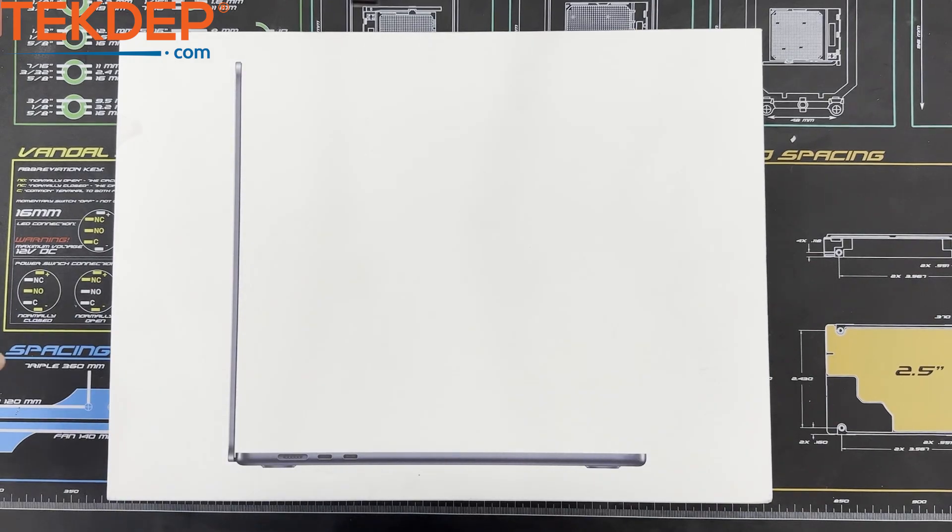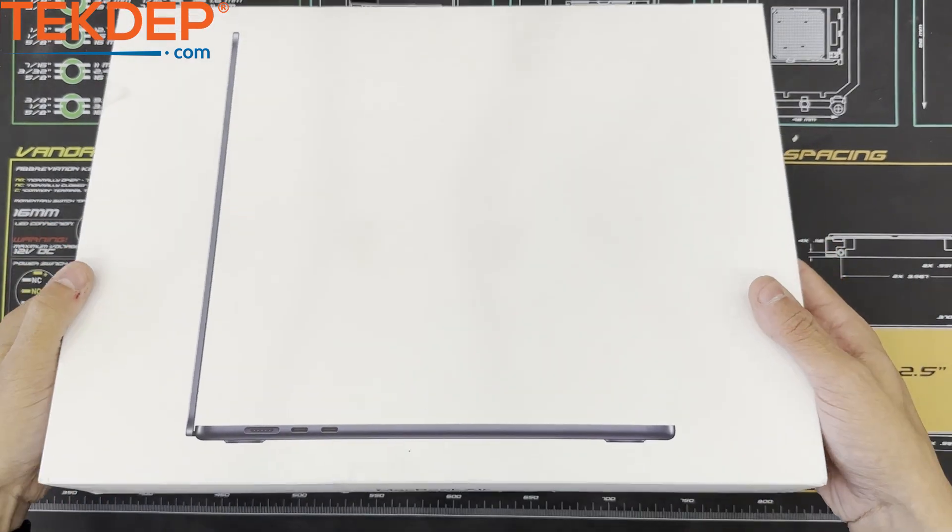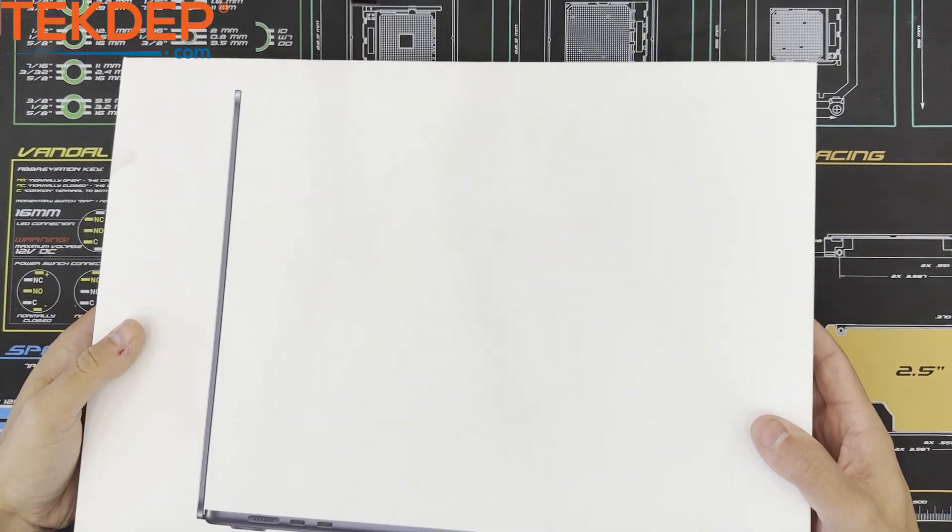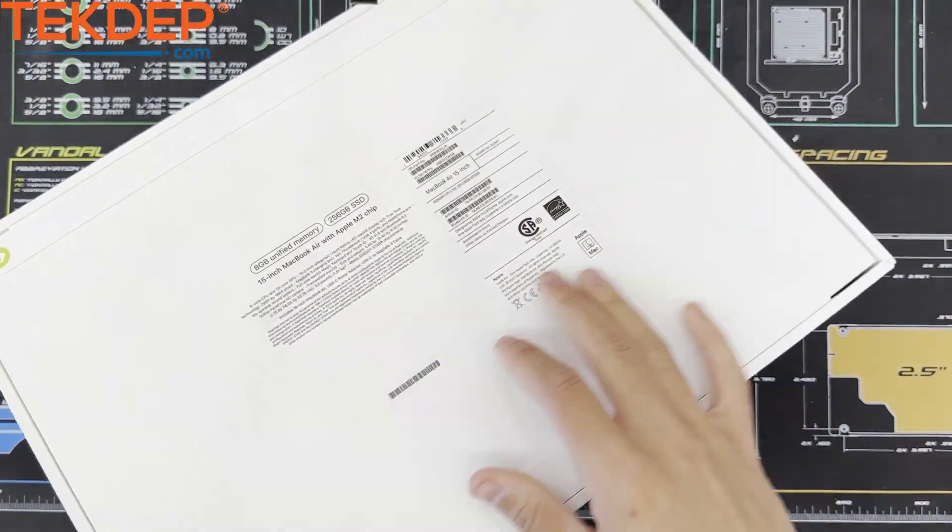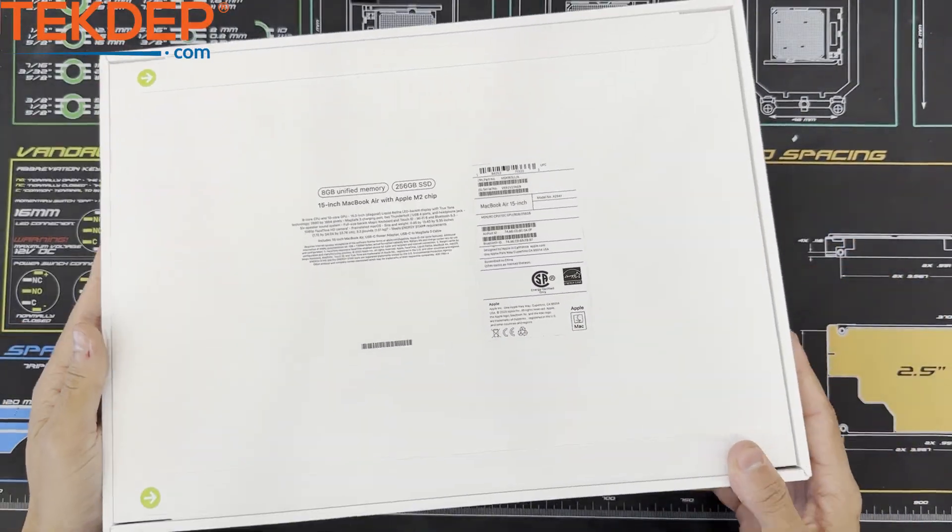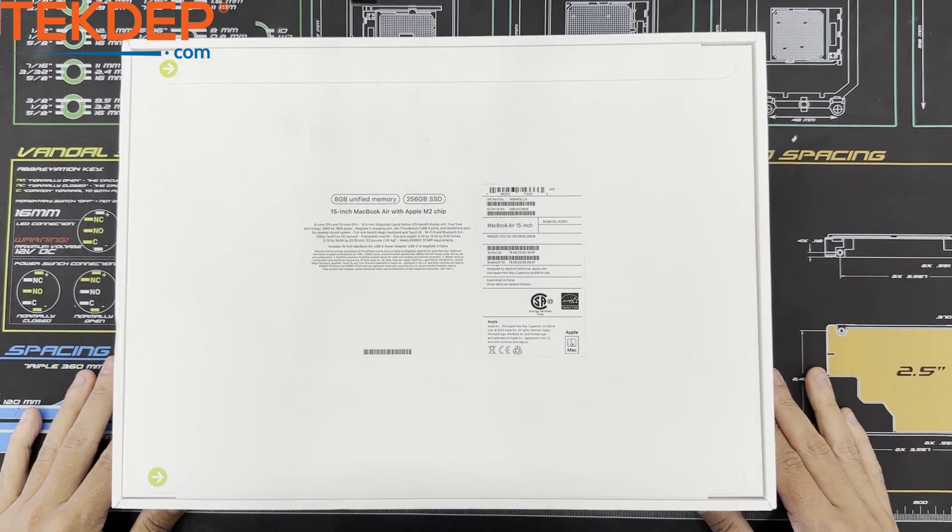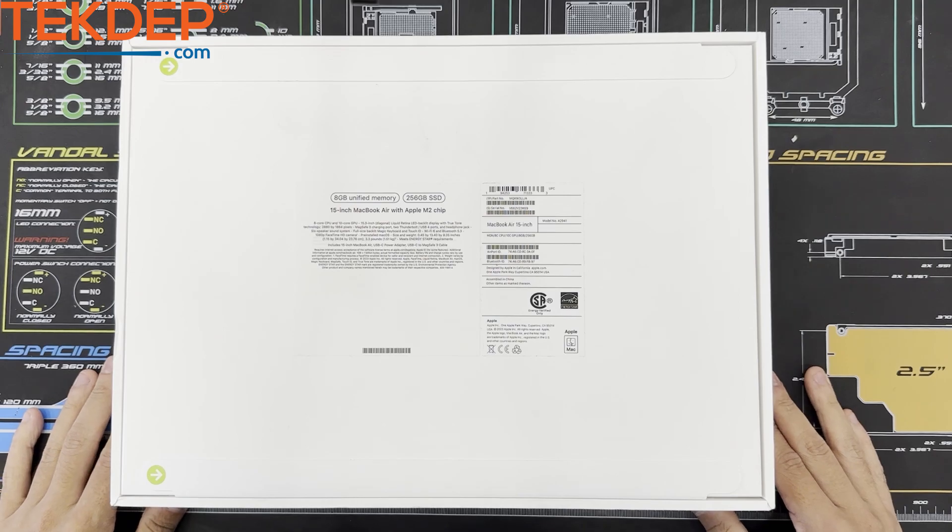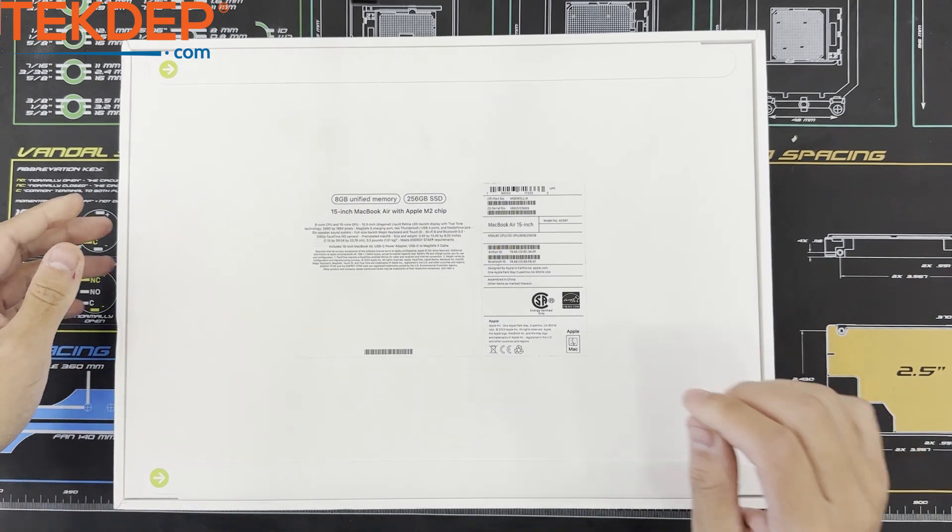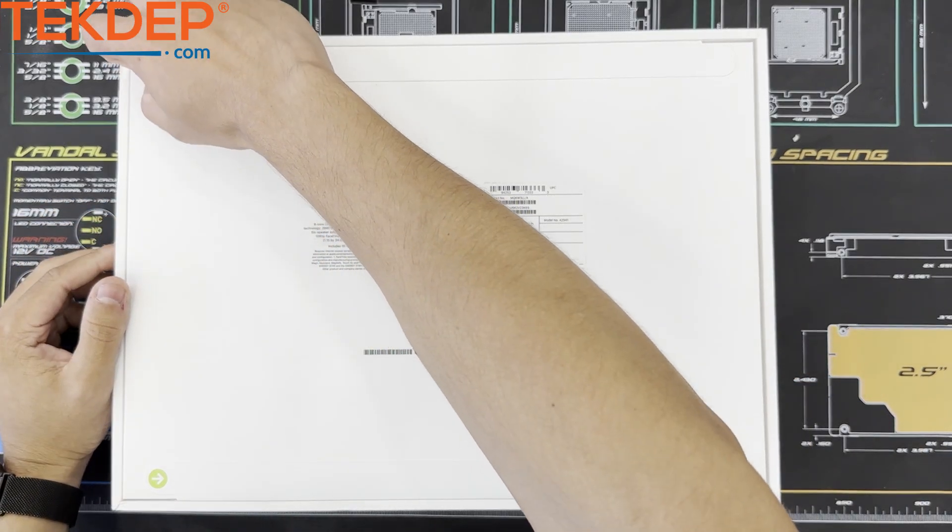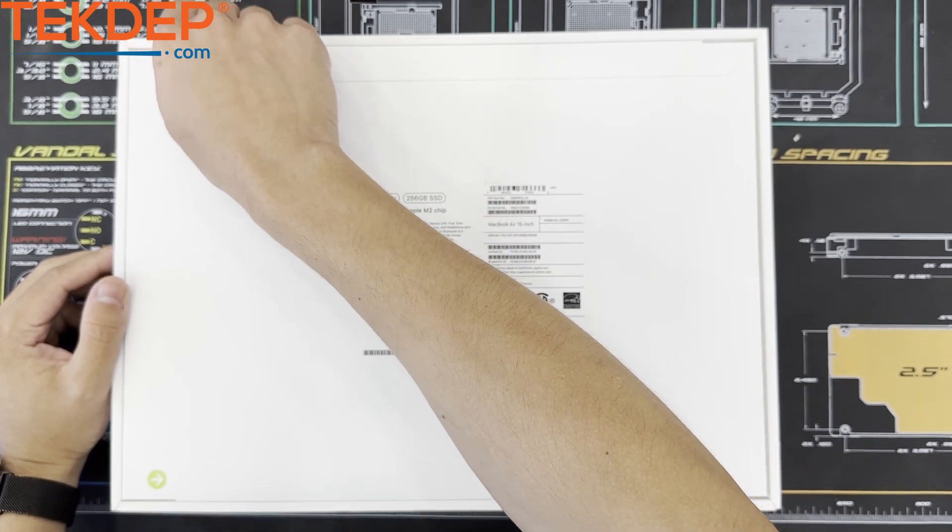Hello and welcome to another tech depth video. In today's episode we will be unboxing the highly anticipated MacBook Air 15 inch 2023 edition, powered by the cutting edge M2 processor. Join us as we dive into this sleek yet powerful machine.